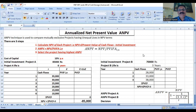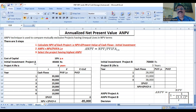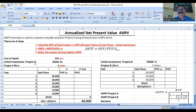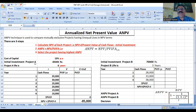For example, हमारे पास two projects हैं — Project A और Project B. Project A की initial investment 85,000 है और Project B की initial investment 70,000 है। अगर दोनों projects की equal life होती तो हम NPV या internal rate of return पर decide कर लेते, लेकिन simple NPV पर comparison नहीं कर सकते because both projects have different lives of the cash flows.